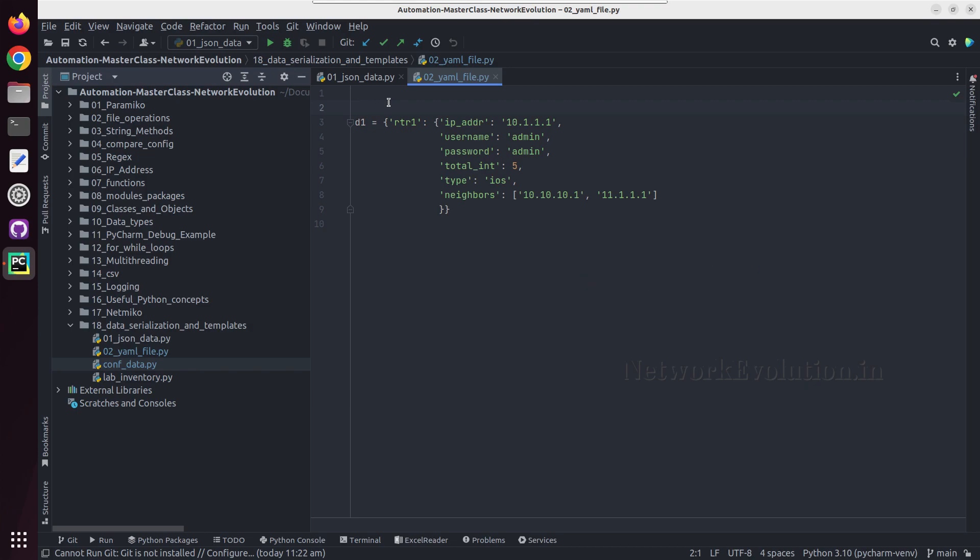YAML stands for YAML Ain't Markup Language. First it was called Yet Another Markup Language. Later they repurposed to YAML Ain't Markup Language.